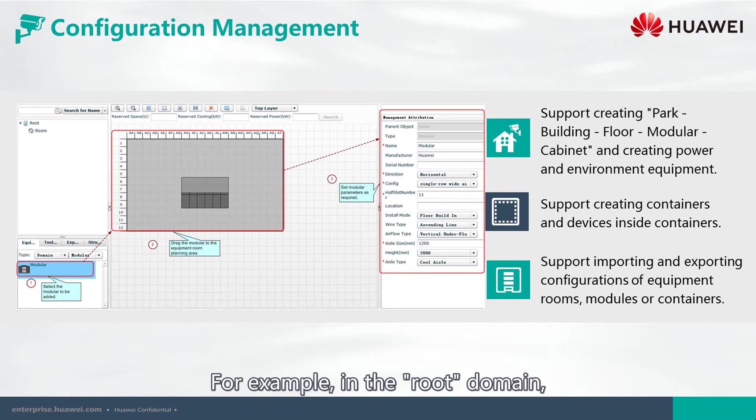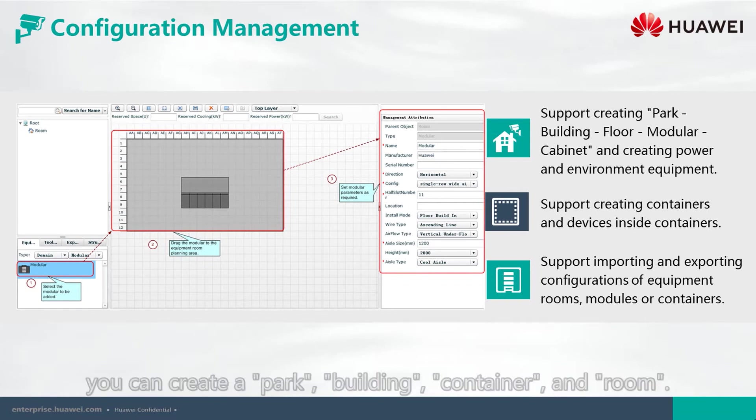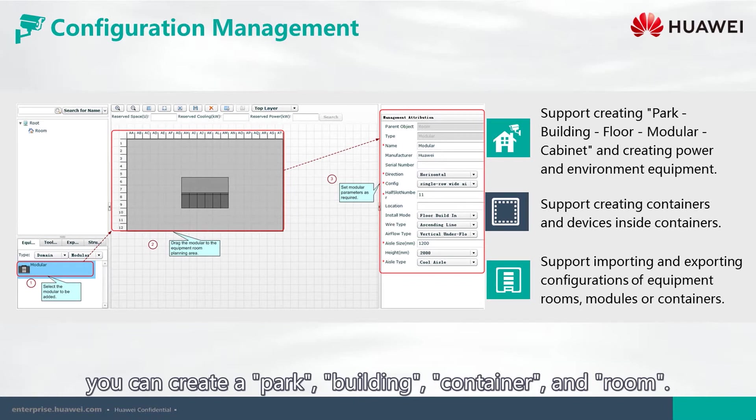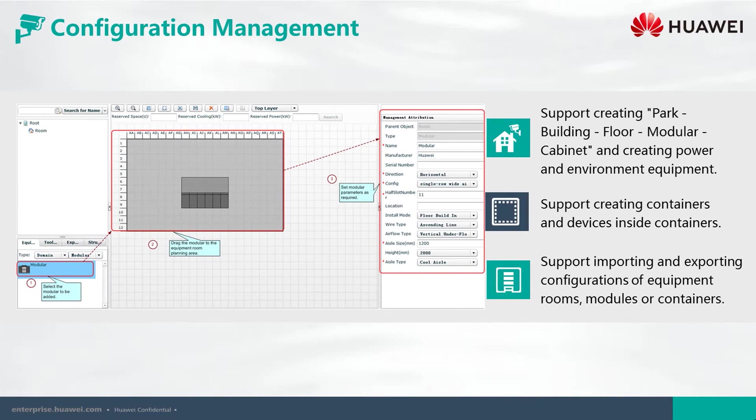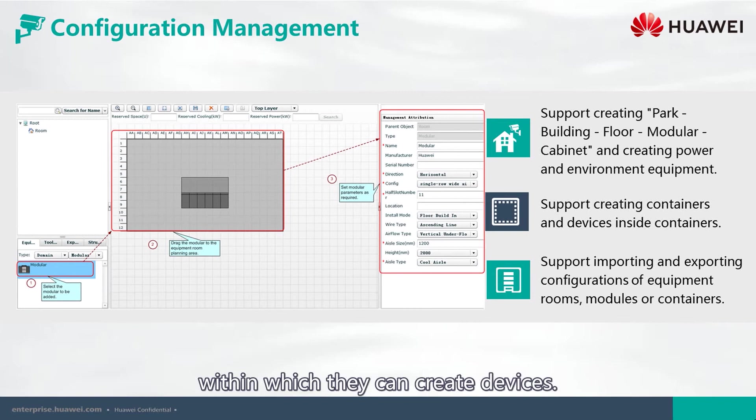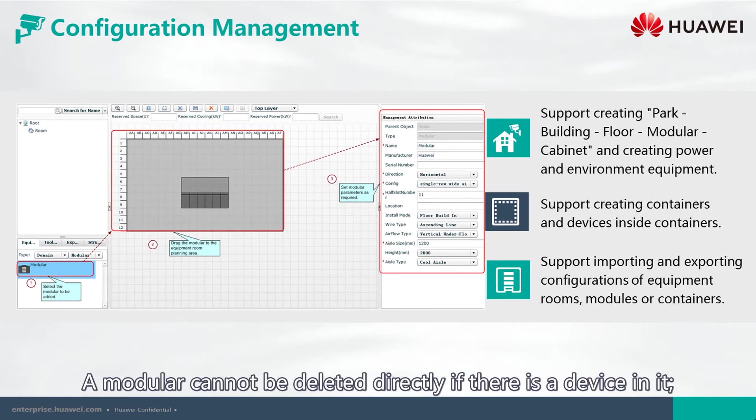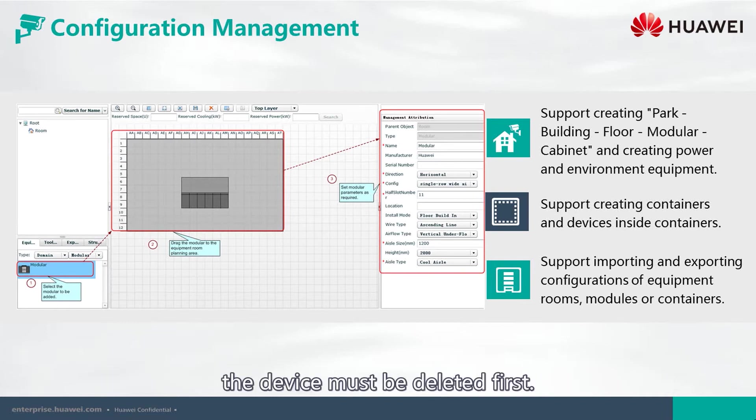in the root domain, you can create a park, building, container, and room. In a room, users can create a modular within which they can create devices. A modular cannot be deleted directly if there is a device in it. The device must be deleted first.